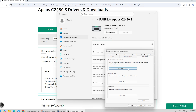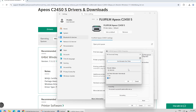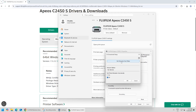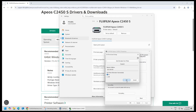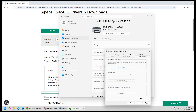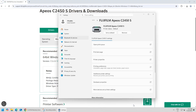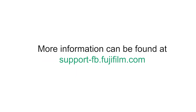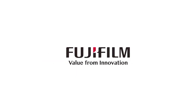Then click Bi-Directional Setup. Click Get Information from Printer, then click OK. Click Apply. Your printer is now installed. You can do a test print to check if it works.